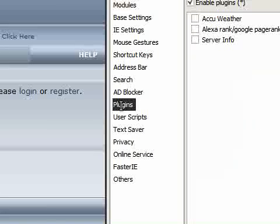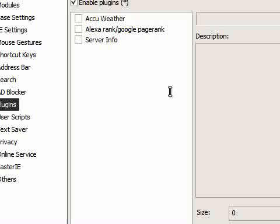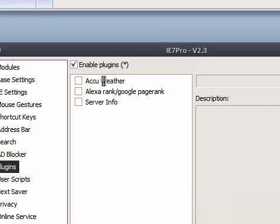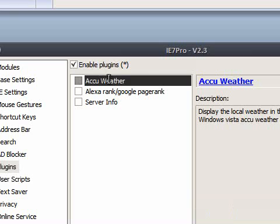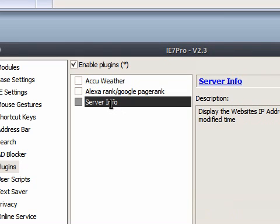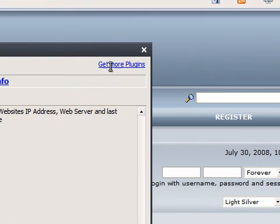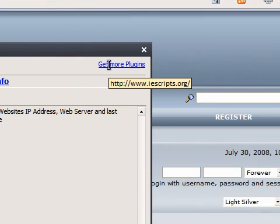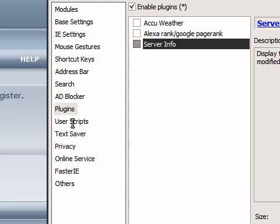There are plugins, which I haven't activated. So this one will display local weather. And this one here will display website IP addresses and the last modified term. You'll also see that you can get other plugins to add to it.